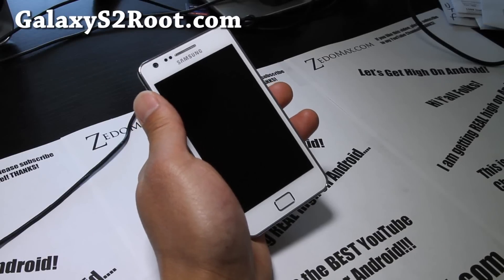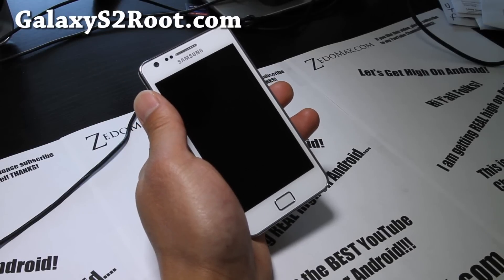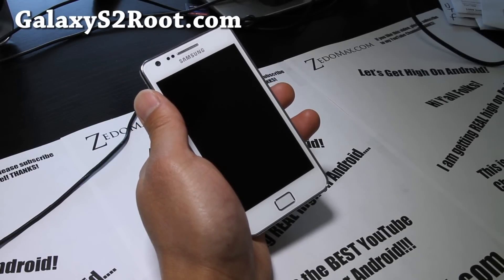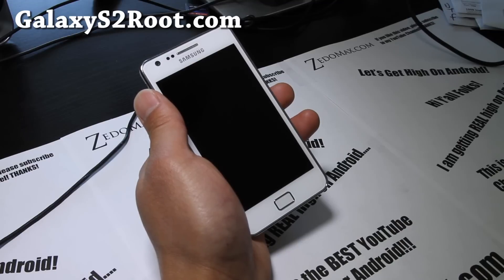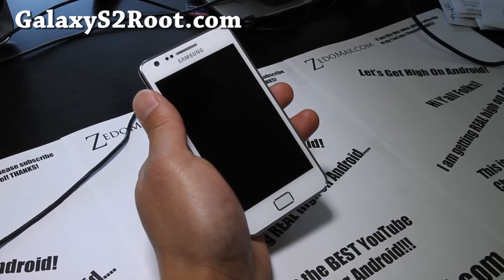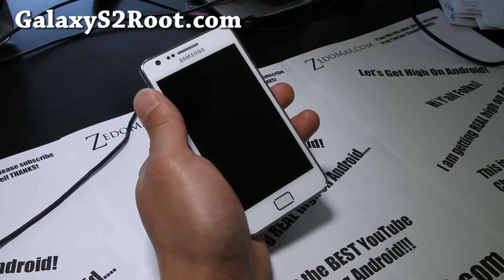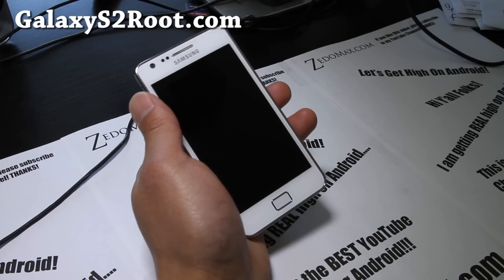Hi y'all folks, this is Max from Galaxy S2 Root.com, your favorite Galaxy S2 Rooter, I think. Anyway,